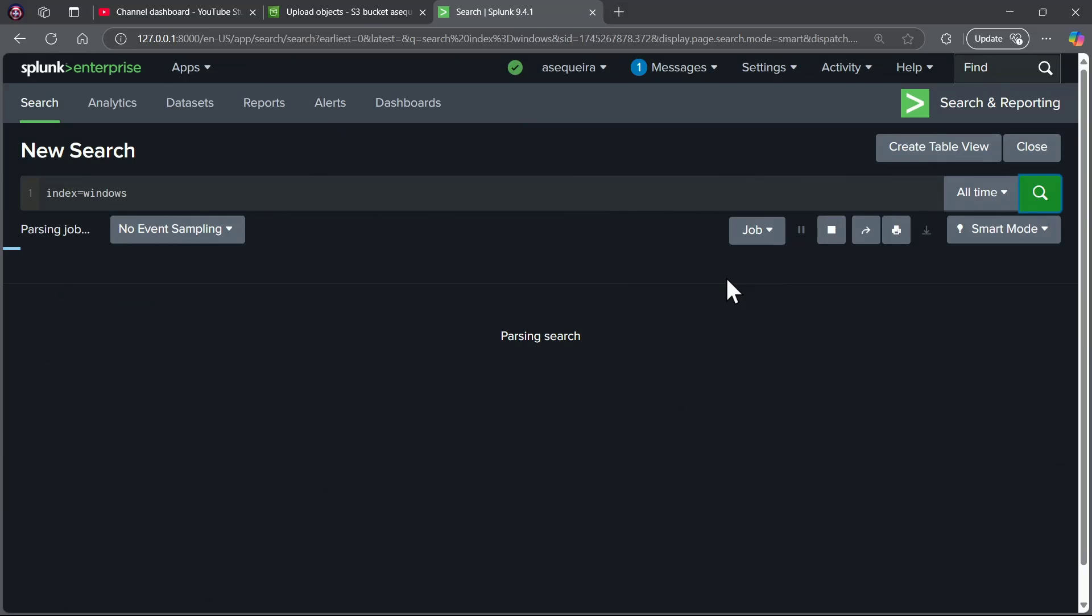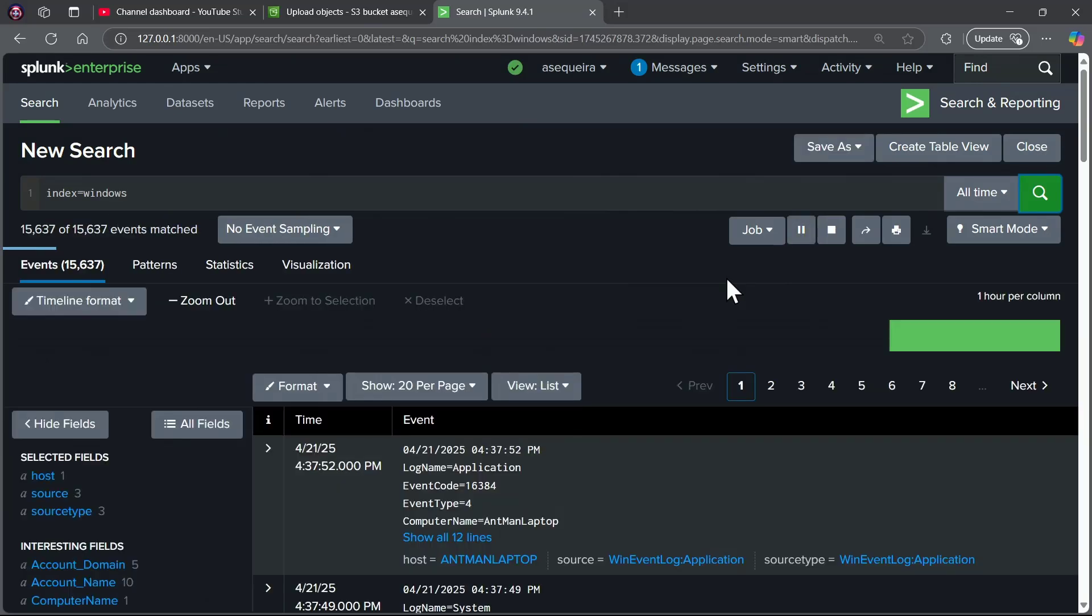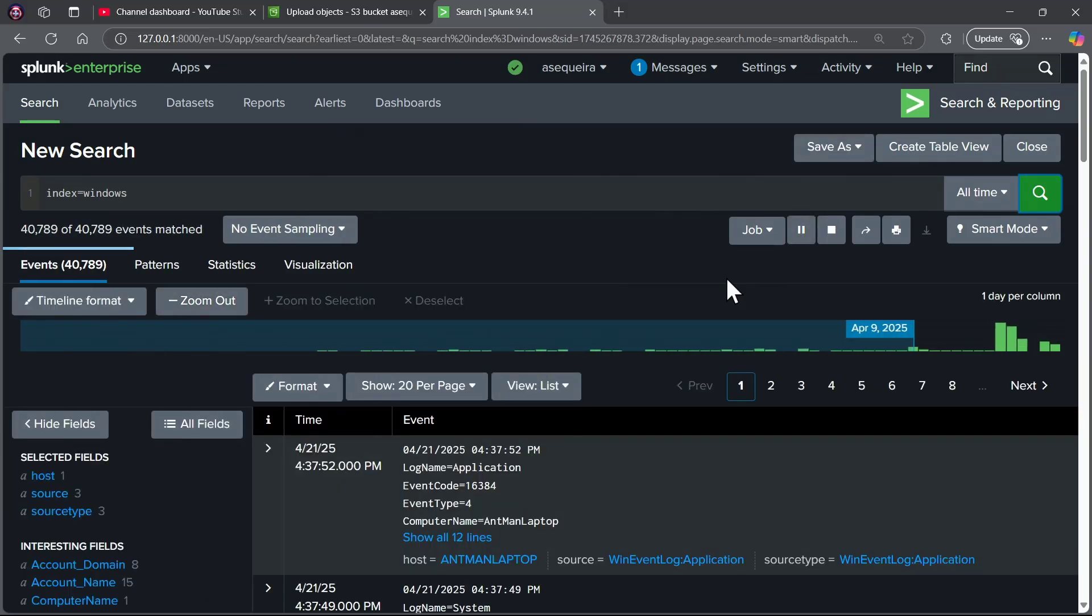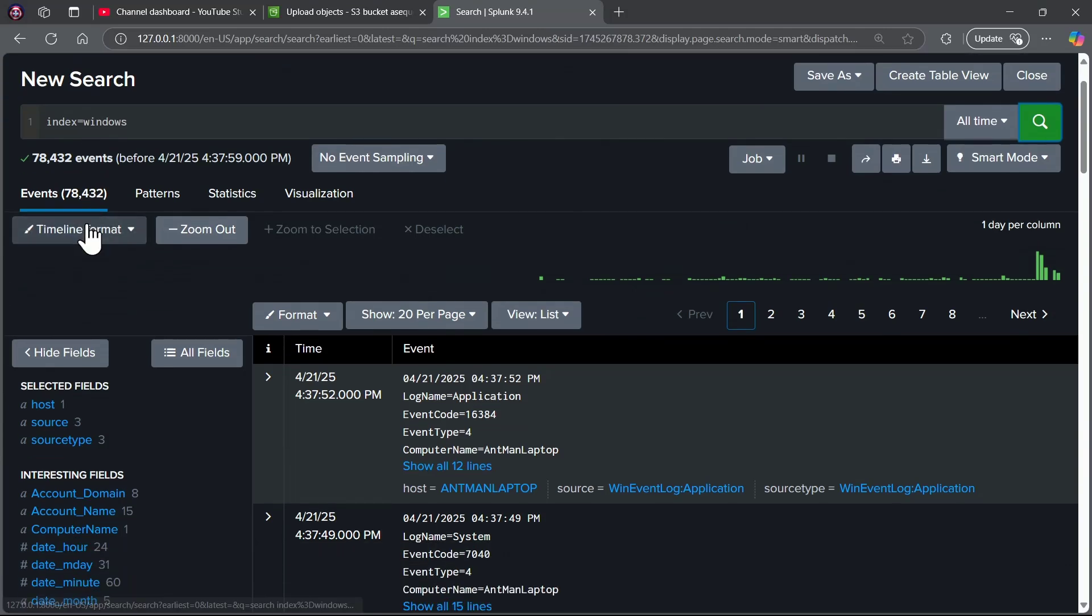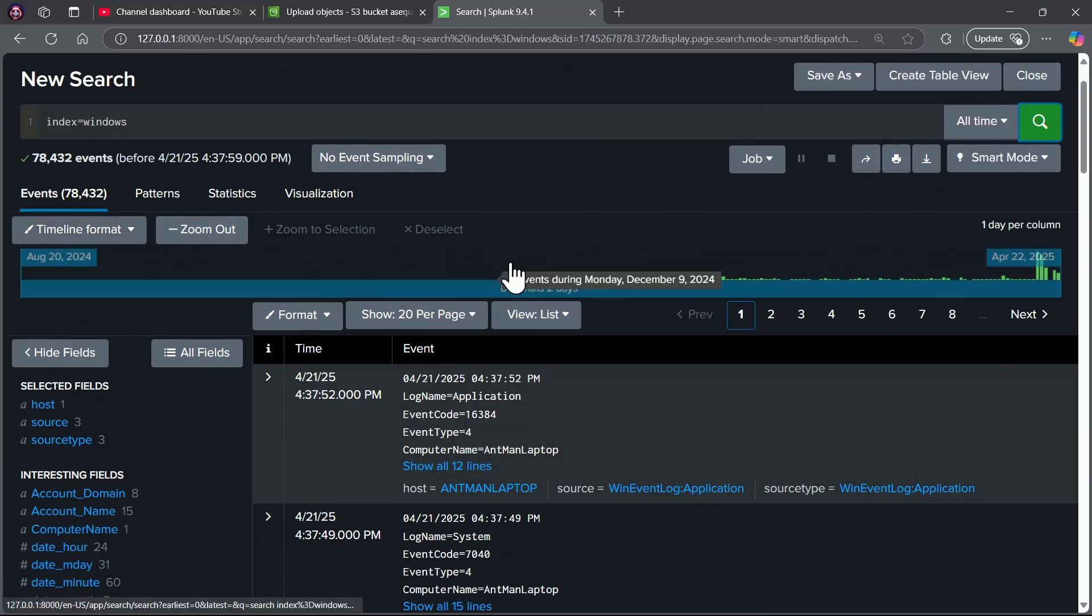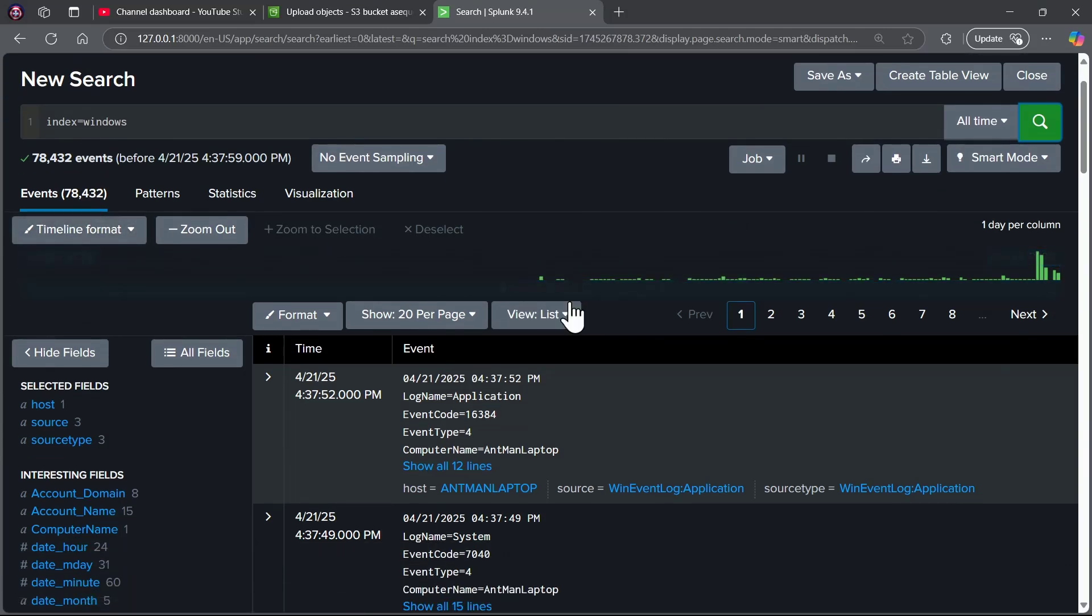This is going to be a great way for us to verify that this is working, and look at that, 78,432 events were brought in.